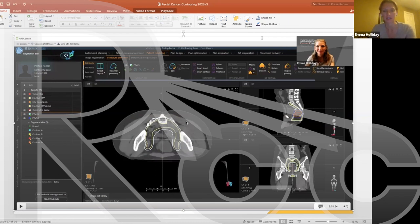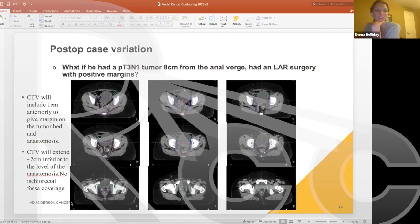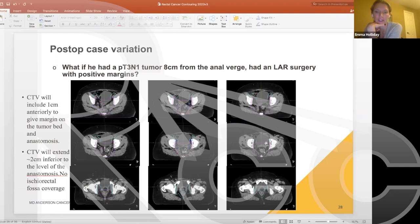Regarding a question from the chat about constraints on the colostomy bag: if it were in the field, I would try to keep hot spots over 45 Gy out of the ostomy. For a post-LAR variation where the patient had a low anterior resection instead of APR, we contour the area of the anastomosis using surgical clips to guide the target, with at least 1–2 cm of anterior margin. Rather than covering the ischio-rectal fossa down to the skin, the elective coverage stops at the pelvic floor, similar to the pre-operative case.